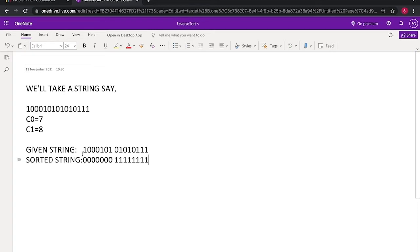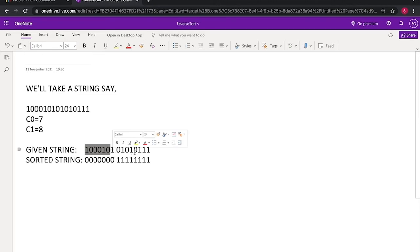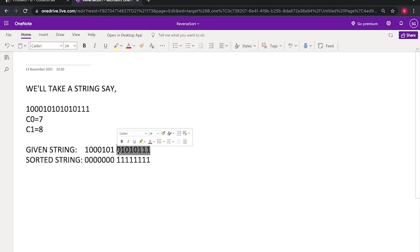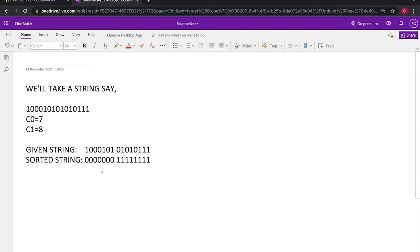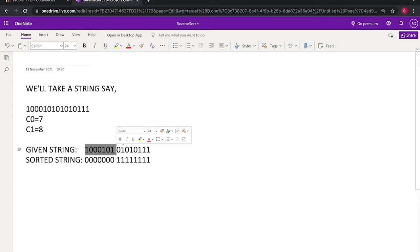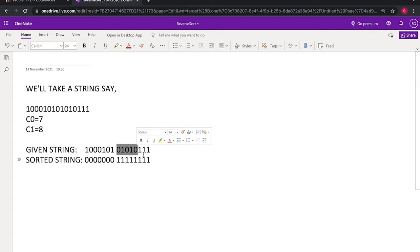So by observation, we see that the number of 1s in this part is equal to the number of 0s in this part. And if we interchange the position of 0s and 1s, we'll get the sorted string. So basically we need to find the positions of 1s in this and 0s in this and we need to print it. It is very clear that it does not take more than one step to make the string sorted.